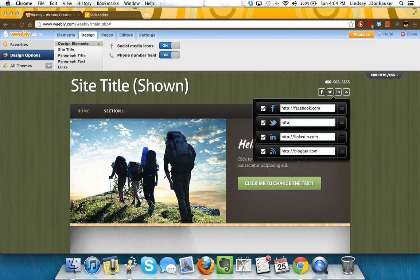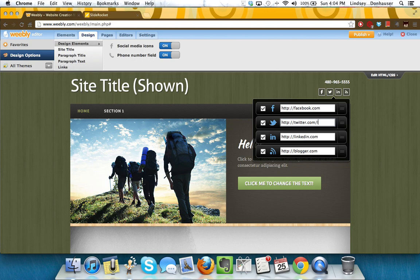You can enter in not just the URL for the social media itself, but your individual URL, so that if they click those icons, it goes directly to your page, not just the general page.